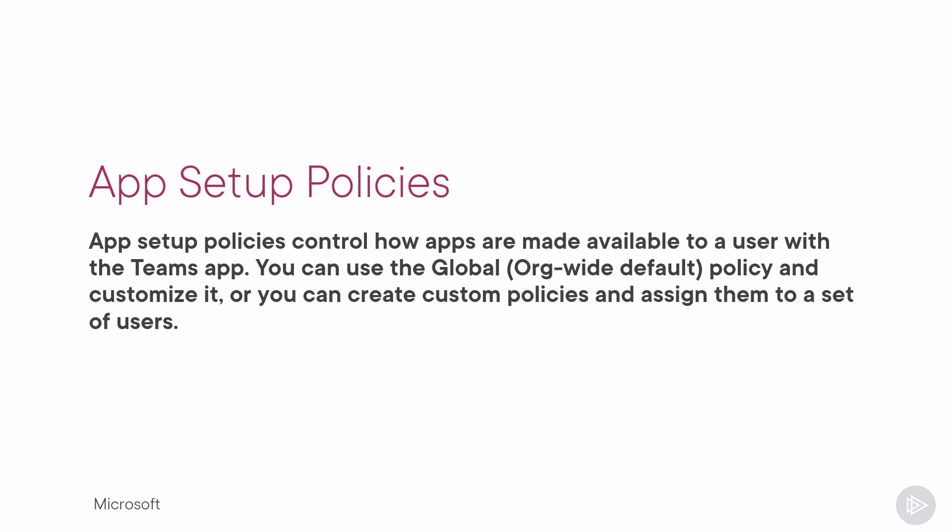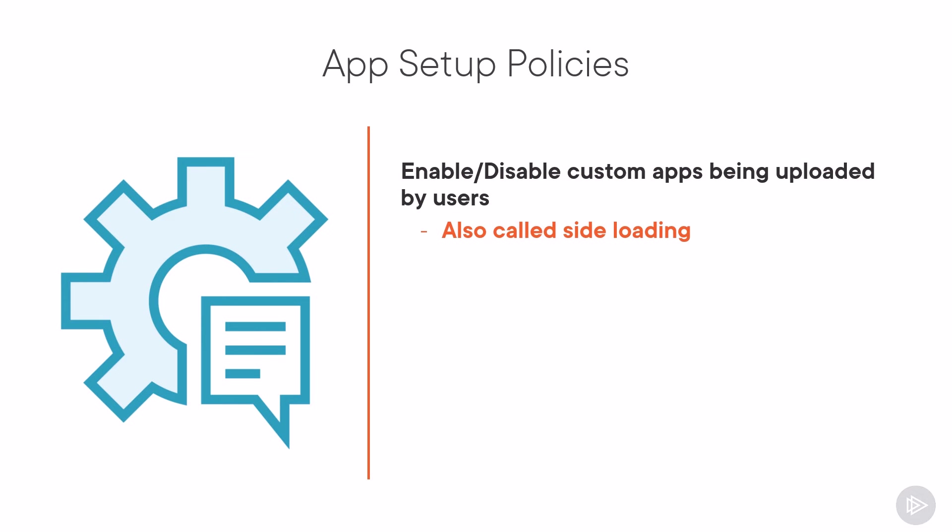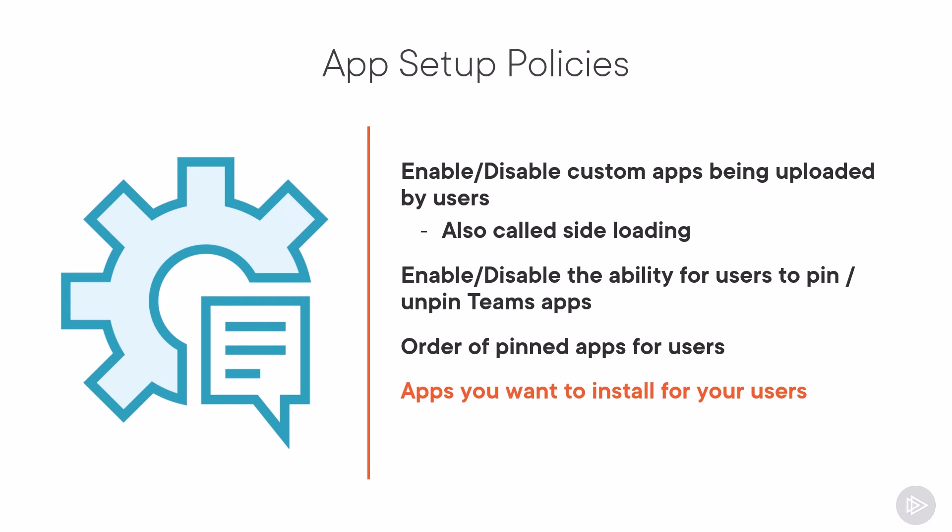App setup policies control how apps are made available to a user in the teams app. You can use the global org-wide default policy and customize it, or you can create custom policies and assign them to a set of users. With app setup policies, we can enable or disable apps being uploaded by users, which is also called side loading. You can also enable or disable the ability for users to pin or unpin teams apps, and you can also decide the order of pinned apps.